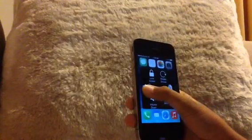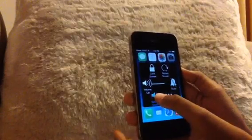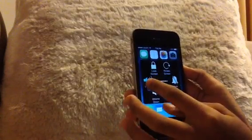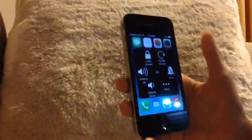And then there's mute, unmute, volume up, or volume down. It also locks the screen if the sleep/wake button doesn't work, and rotate screen.